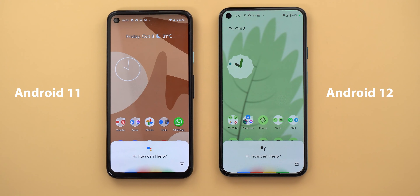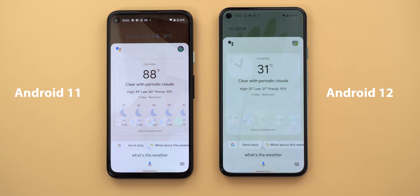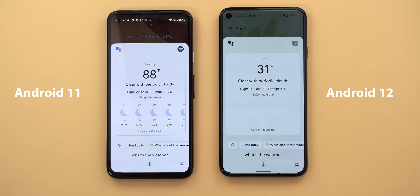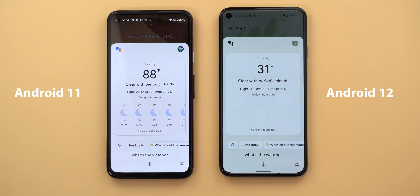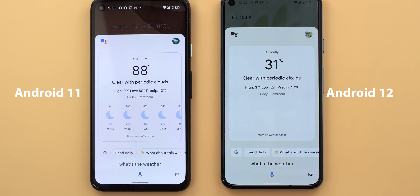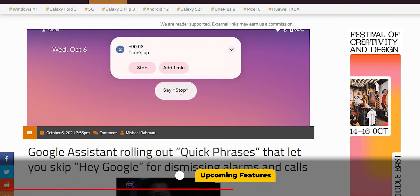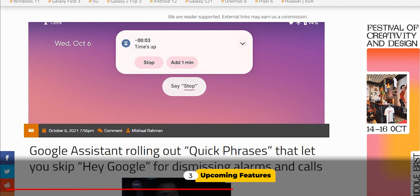The new design is also available on my Pixel 4a running Android 11, but there are some differences. First, the background color is different — on Android 12 it matches the device theme, which is not the case on Android 11. The Google Assistant logo is not using the same black color as on Android 12, and the information card and suggestions no longer have borders around them in Android 12.